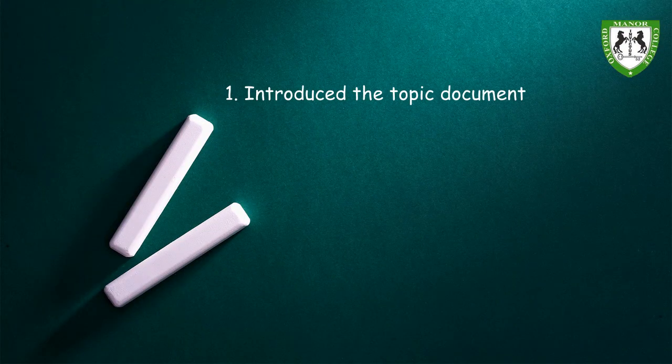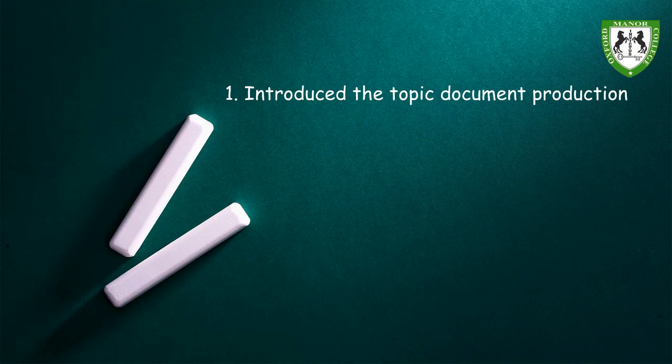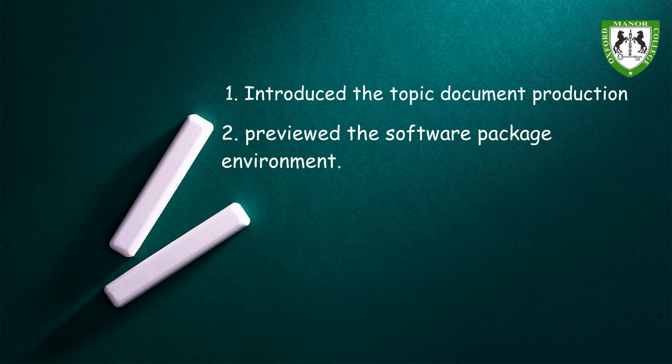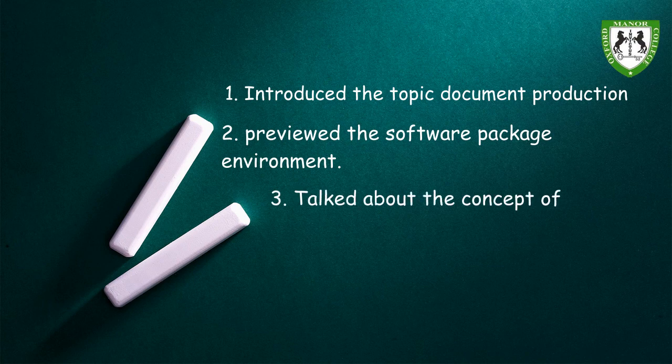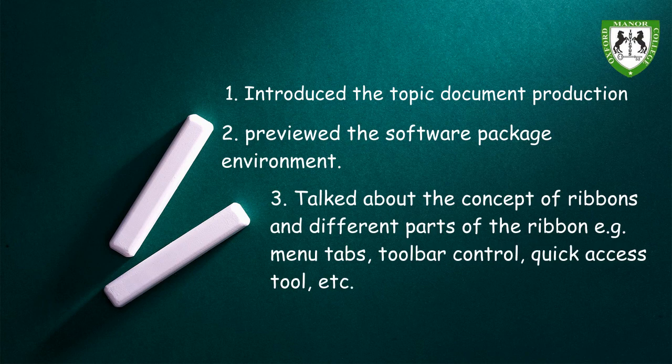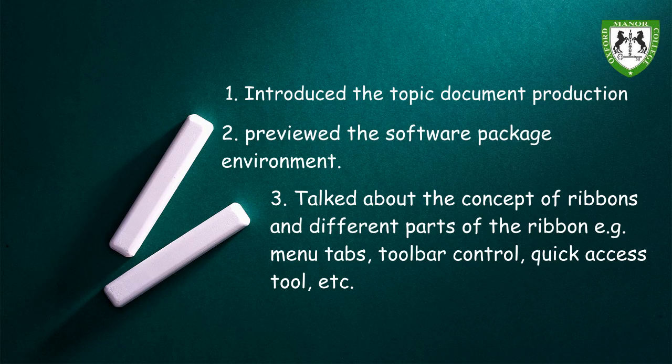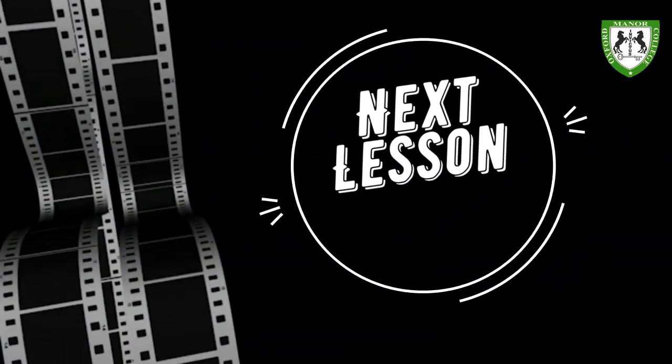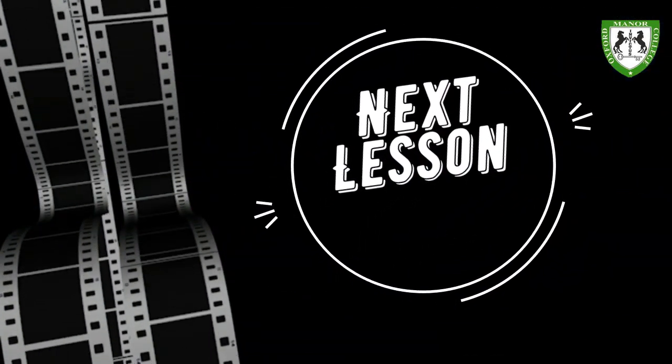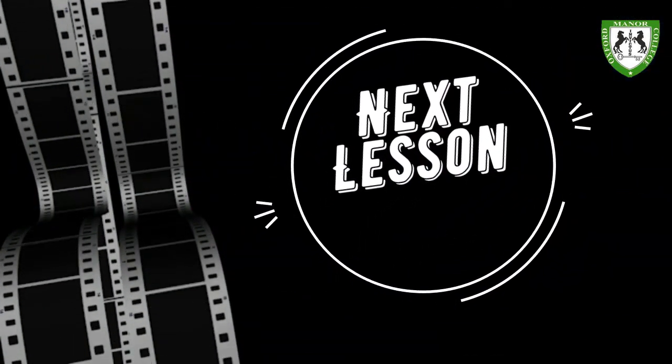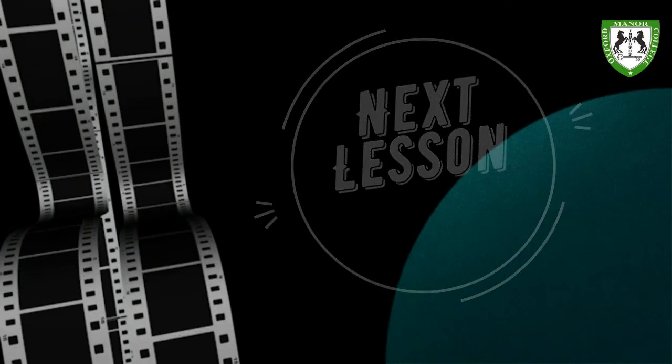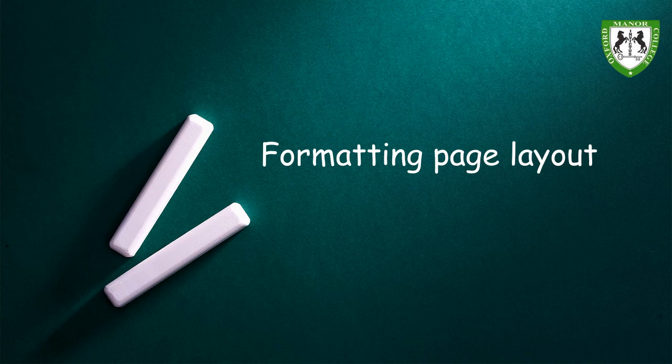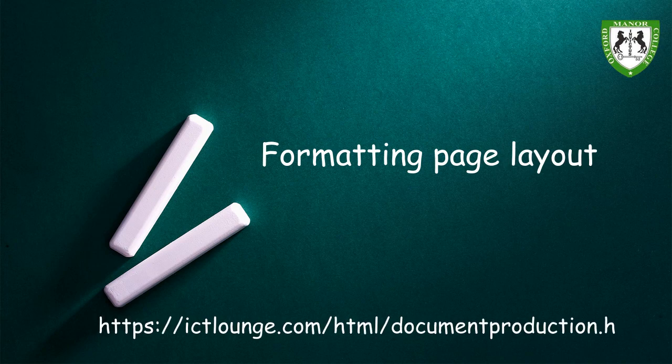So, today, we started the topic Document production. We looked at the environment of the software package we will be using for this topic. We also looked at the concept of ribbons. Where we talked about the various sections of the ribbon. Like the menu tabs, toolbar control, quick access tool, and so on. Next week, we will be talking about page layouts in document production. You can read more on the topic with the following links before our next class. Good bye guys.